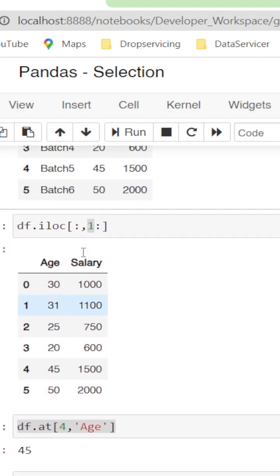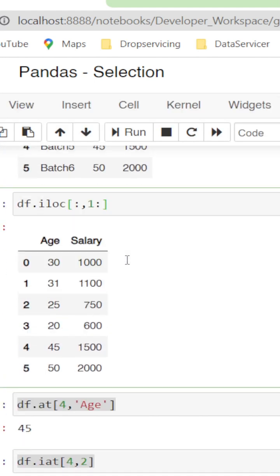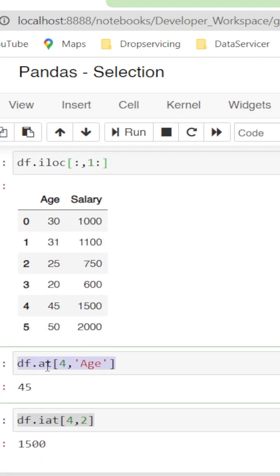There is another function called at. If we do df.at followed by index and column reference, say at the fourth index I need what's the Age, just do like this. See, we have got the Age.